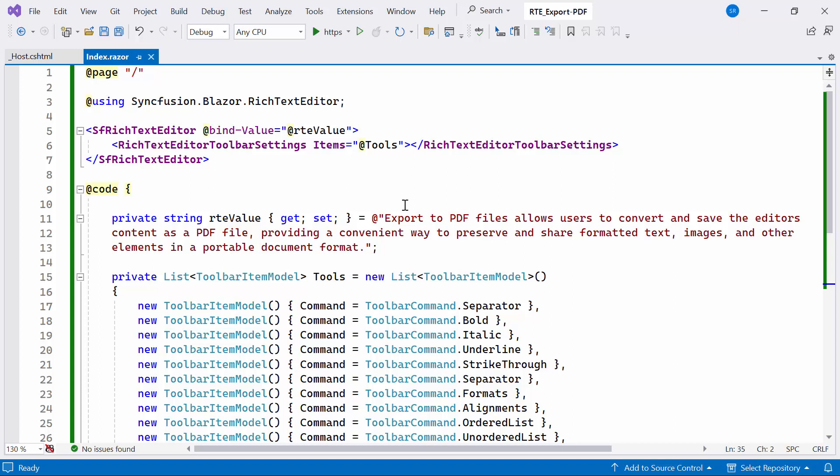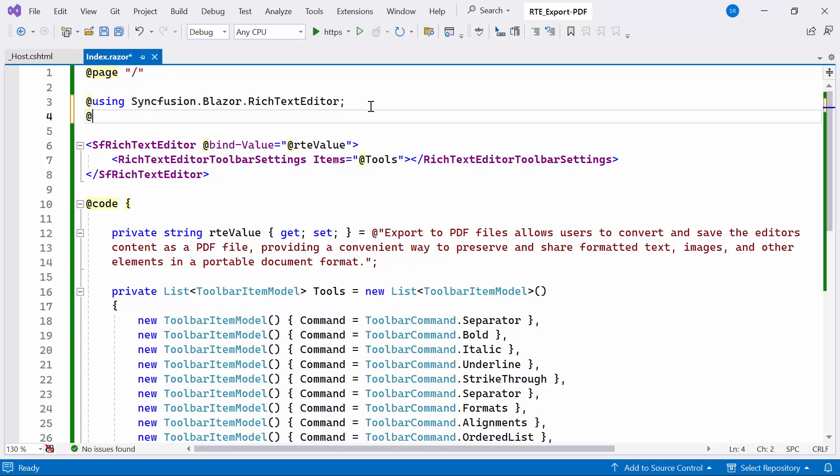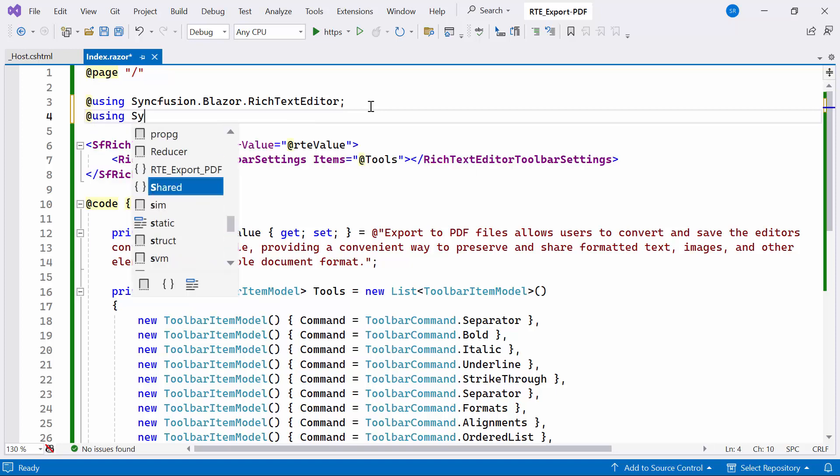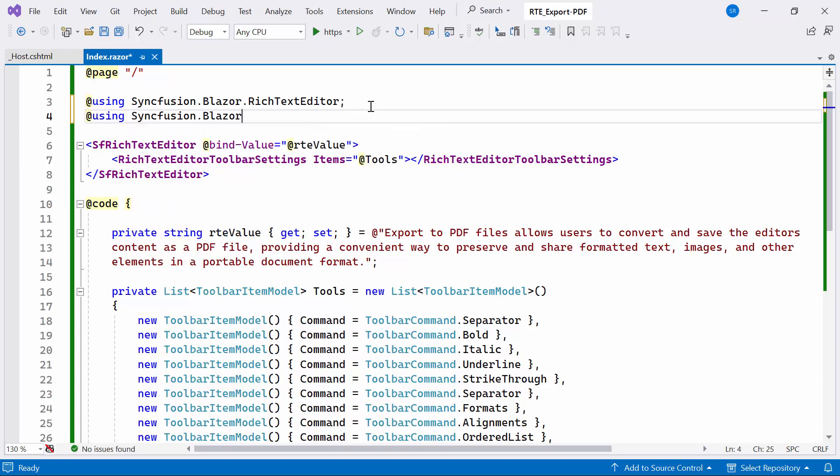To do this, I'll create a custom toolbar item for an export button. I already install the Syncfusion Blazor button's NuGet package. So, I include the Syncfusion Blazor button's namespace.